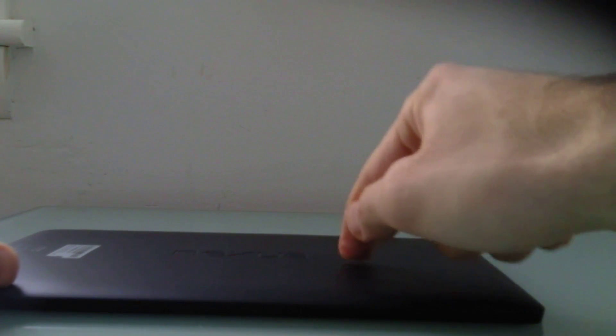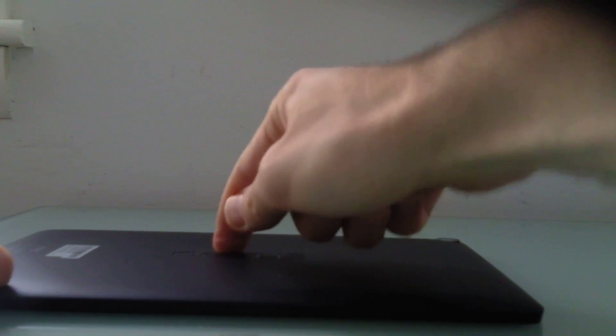A complaint that a lot of people are having is that if you sort of push in around the Nexus logo, you can actually see the tablet give a little bit.